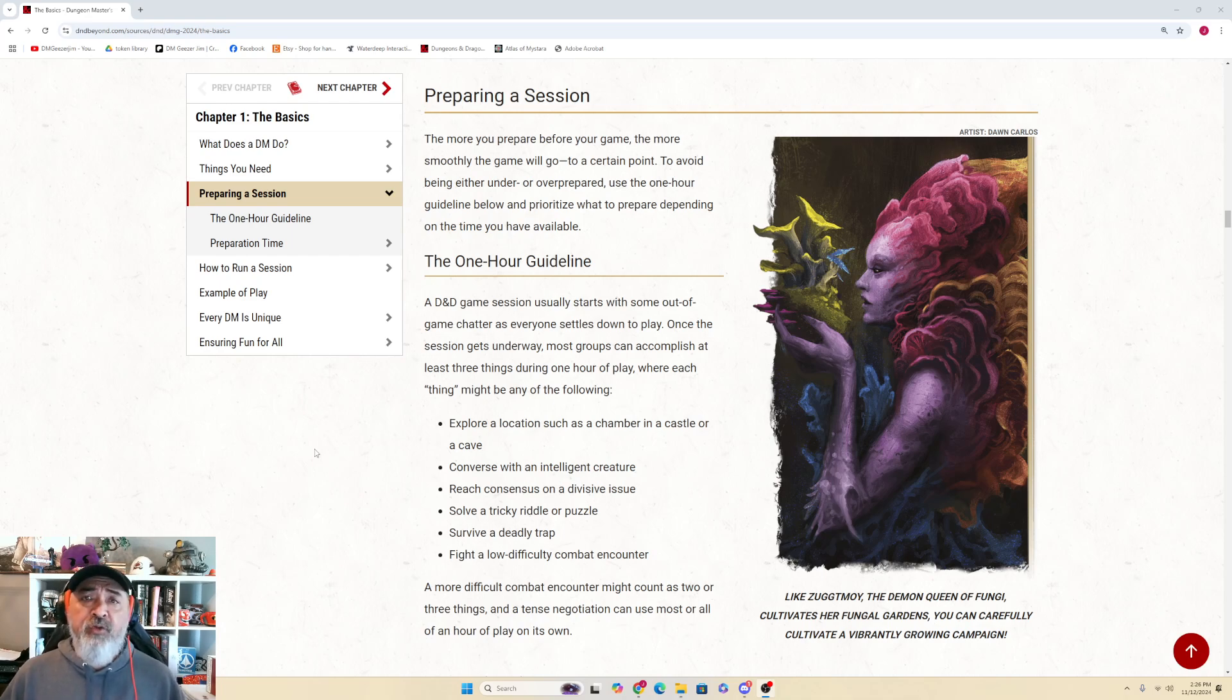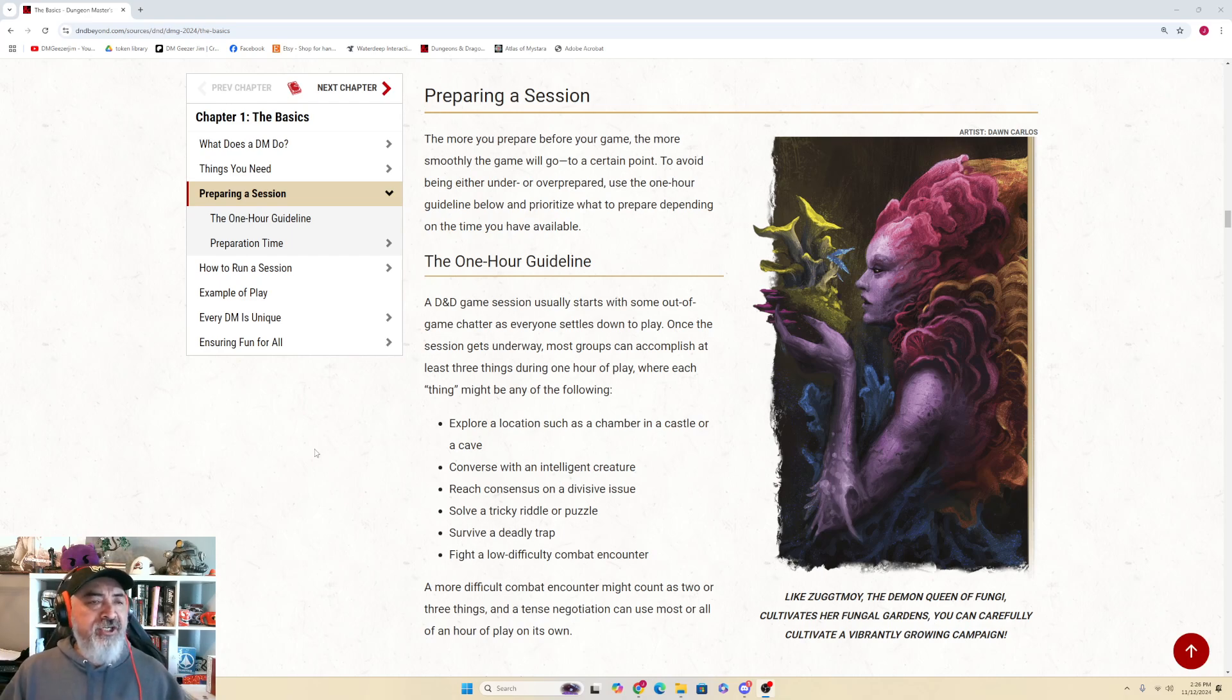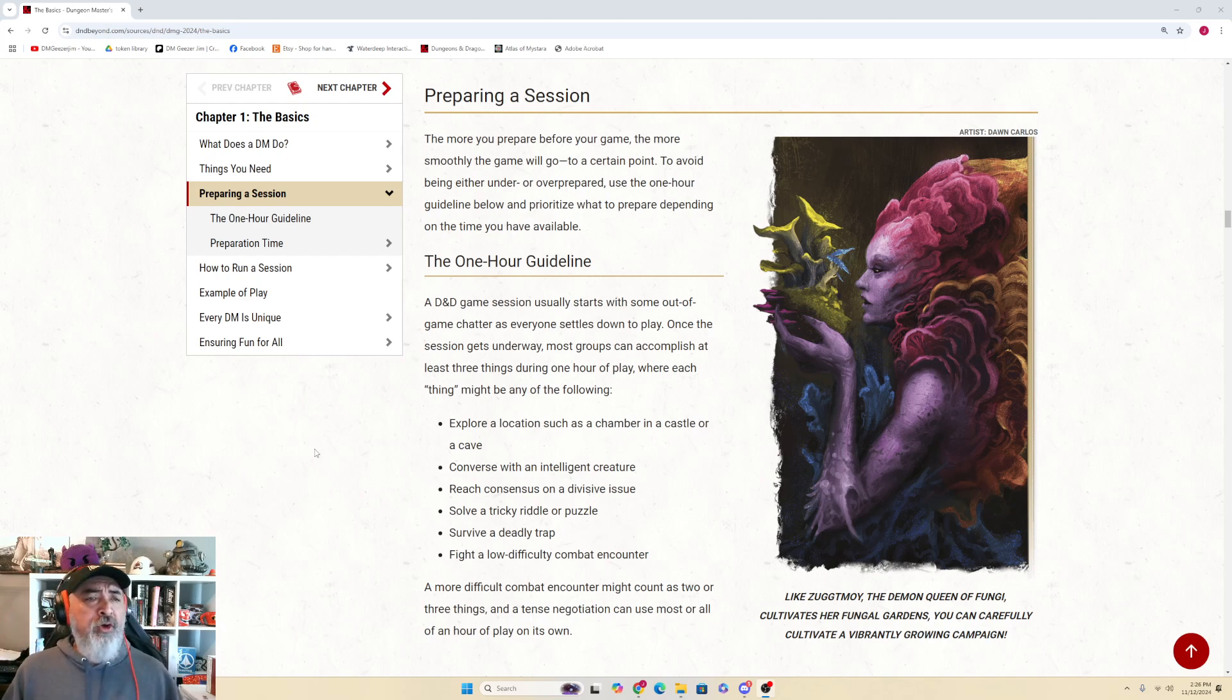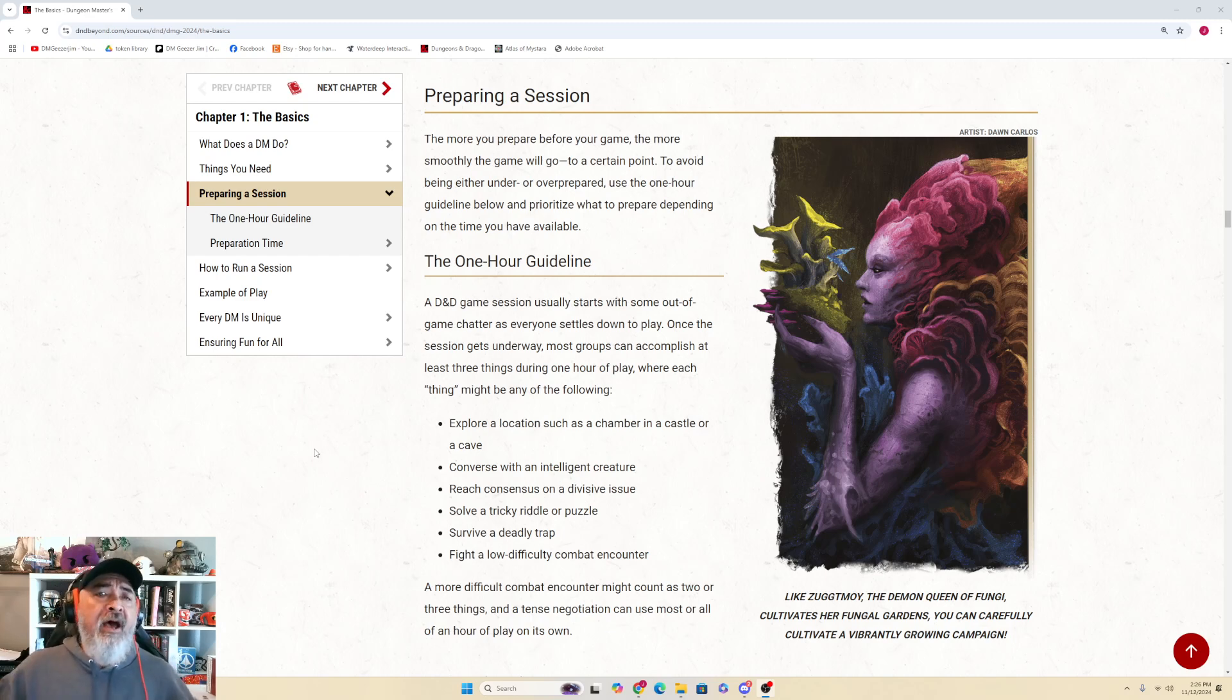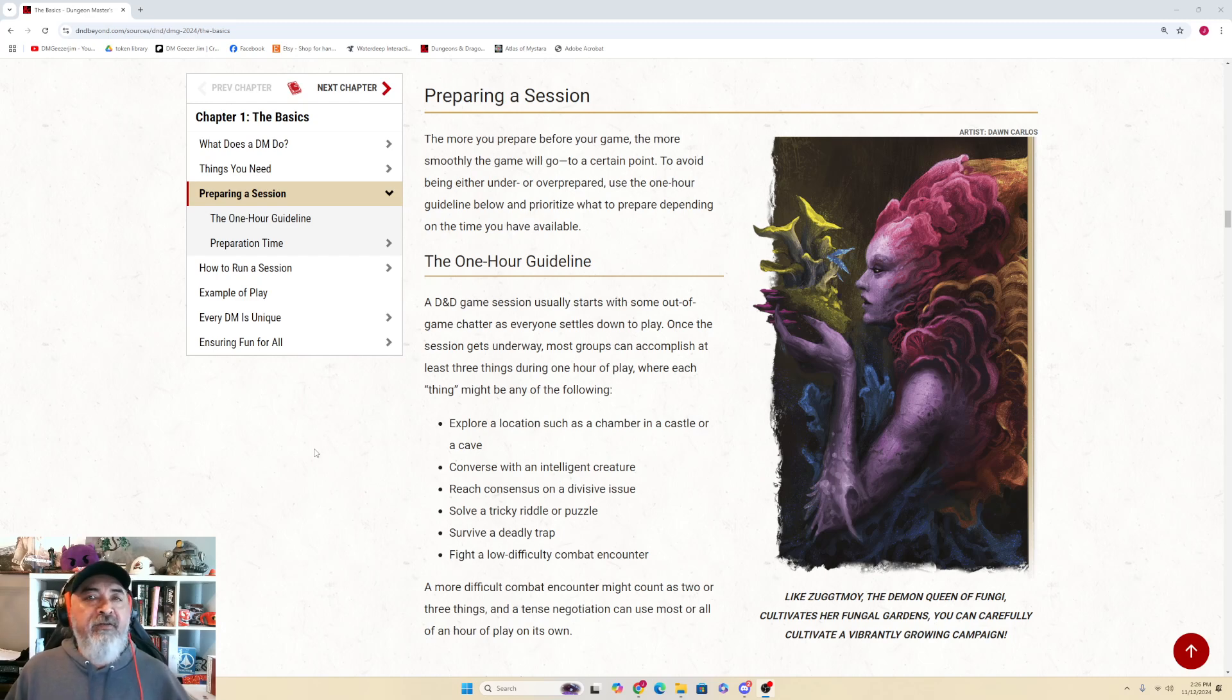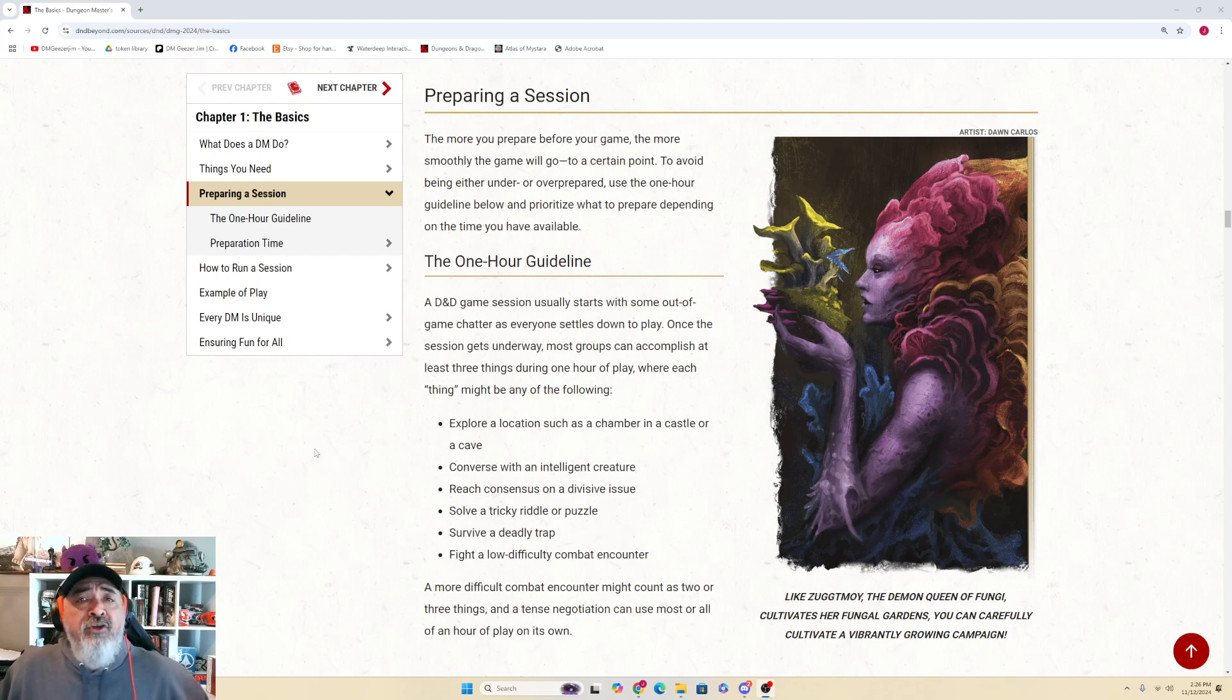We're going through the 2024 Dungeon Master Guide that was released about two weeks ago. I've been chatting a lot about it on my Twitch stream on a daily basis, so I just want to take a break and get through not so much the commentary as just reading it. We're going to read through a couple sections here. We're picking up - this is our second episode. If you missed the first episode, go catch the first episode. We're going to go through Preparing a Session and ideally How to Run a Session in this video. I'm going to try to keep each of the videos around 20 to 30 minutes.